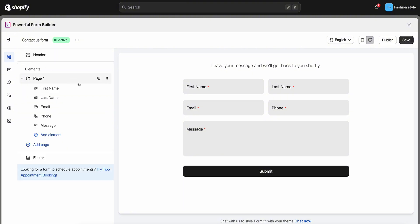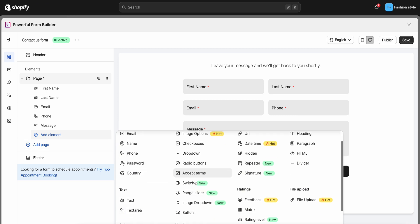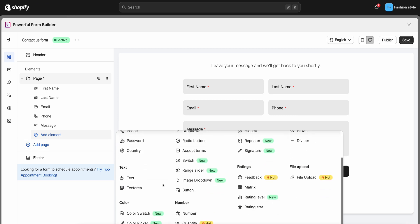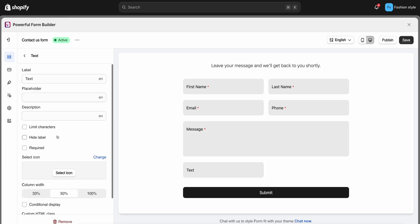Below is the elements of the form — they are also the form fields. If you want to add new form fields, please click Add Element, then select one of the element types here. I select a text element; it's an input field.